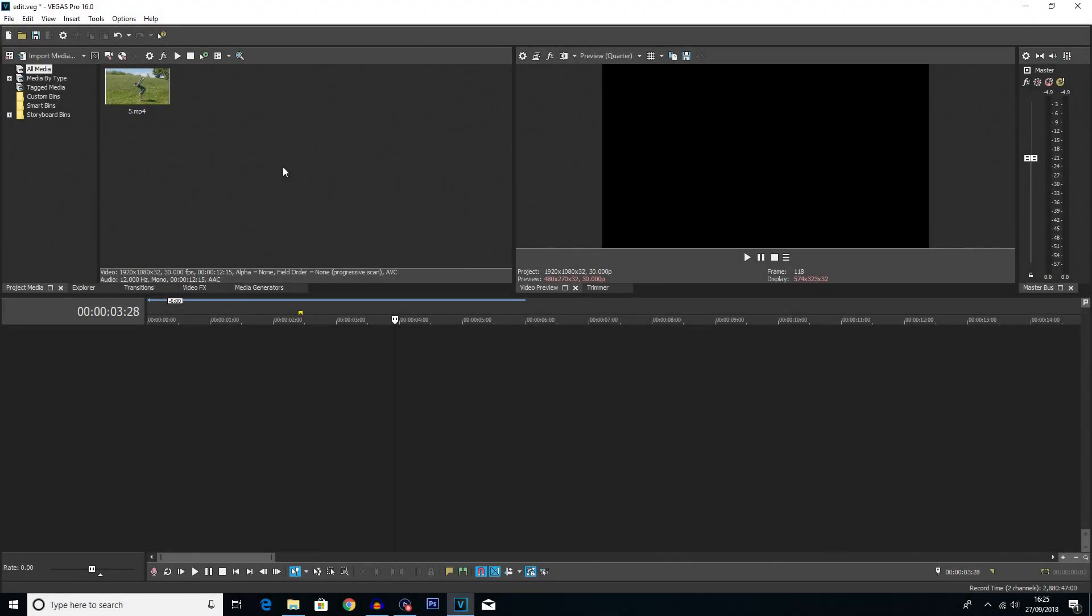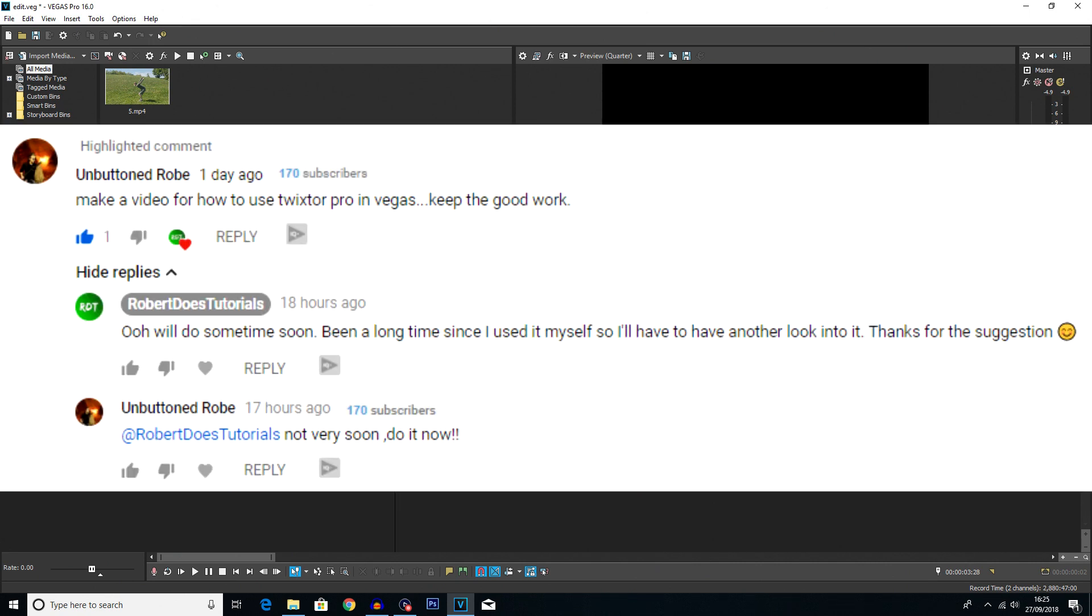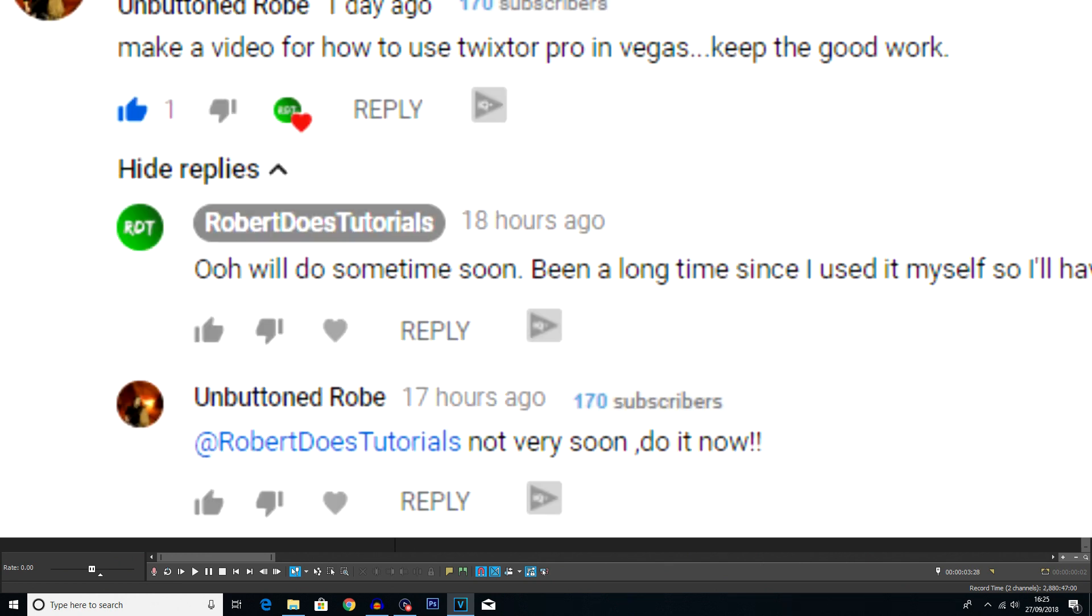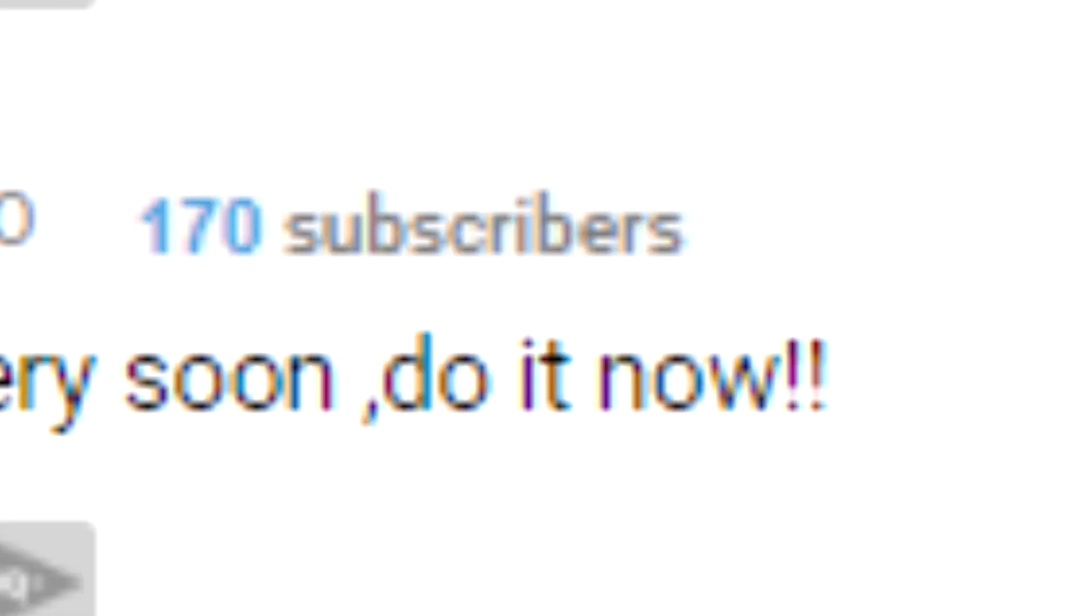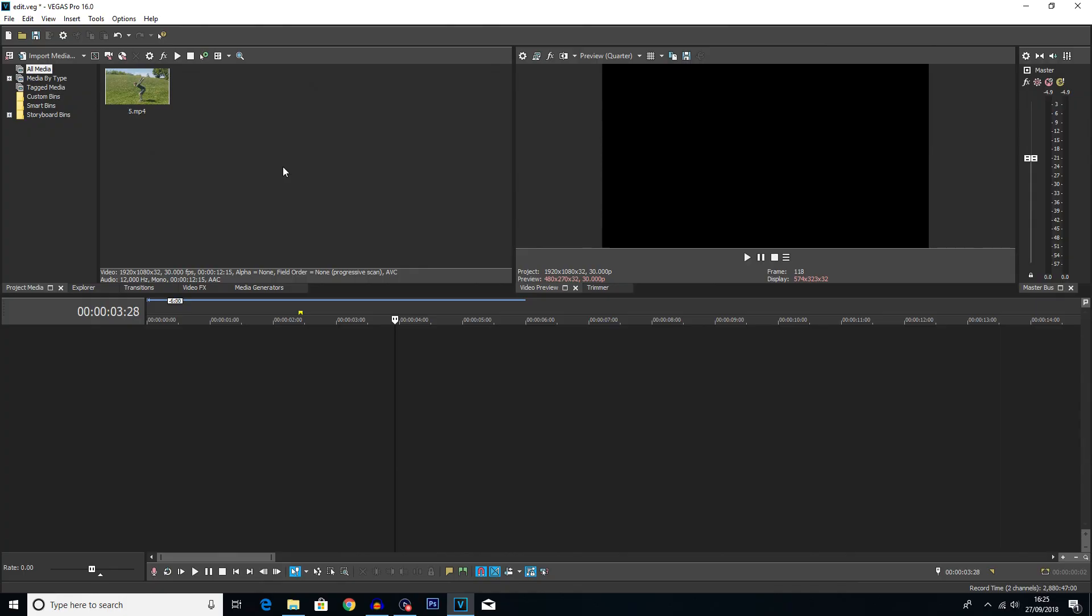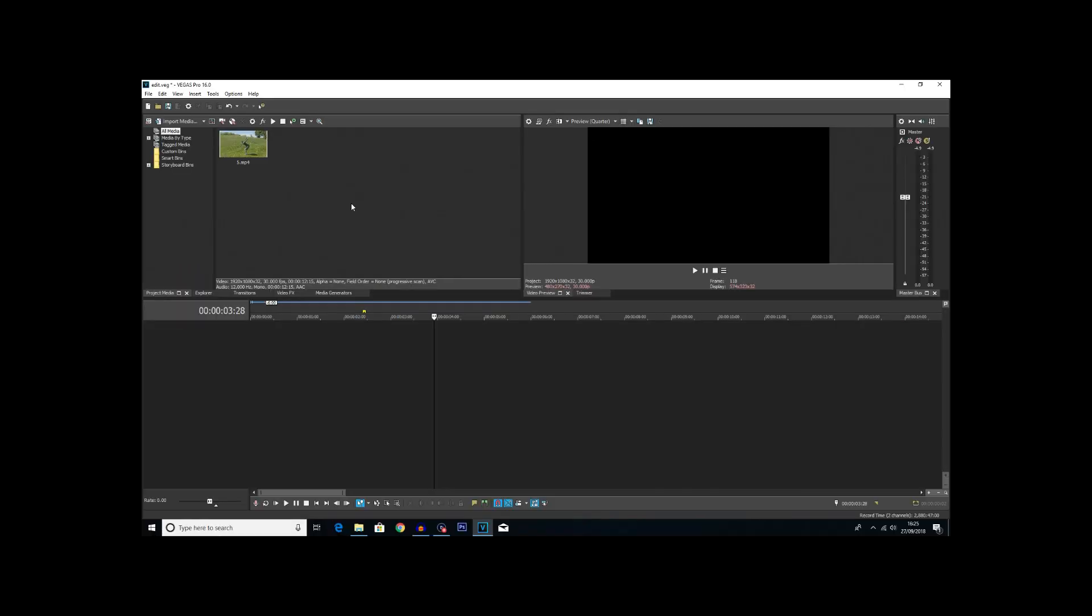What is going on everybody my name is Robert Watkin and welcome back to another Vegas Pro 16 tutorial. In this one I'm going to be showing you how to use Twixtor Pro. This is a tutorial one of you suggested that you wanted and you really really wanted it so I'm making it, you're welcome.